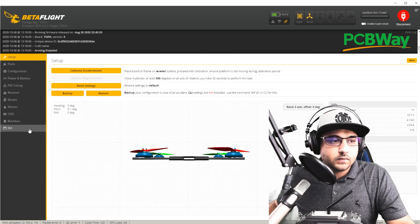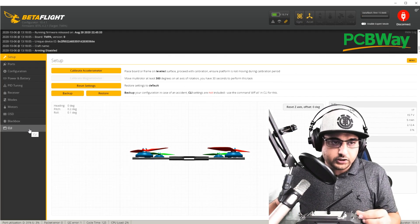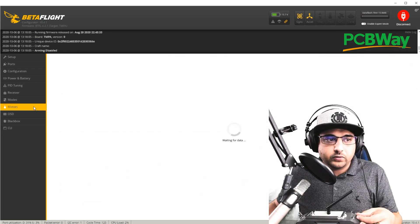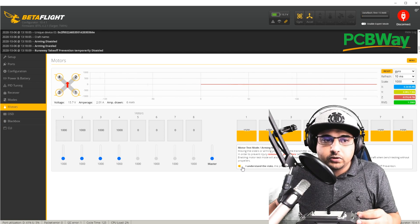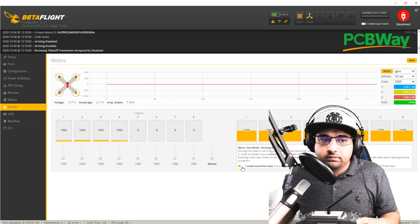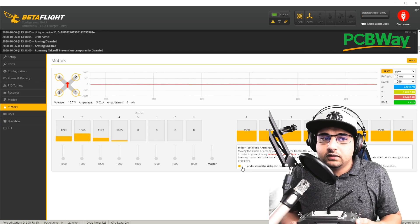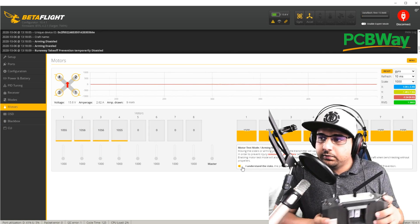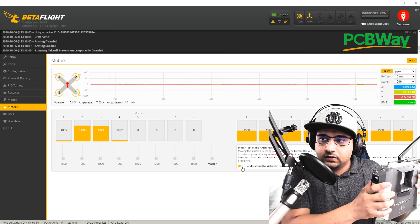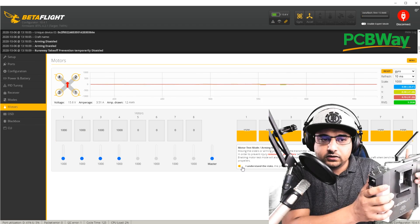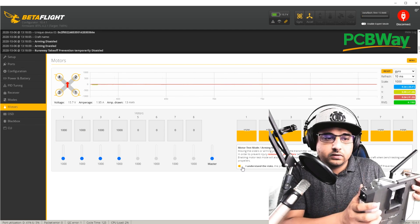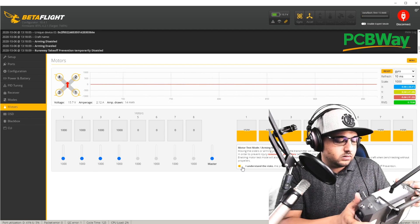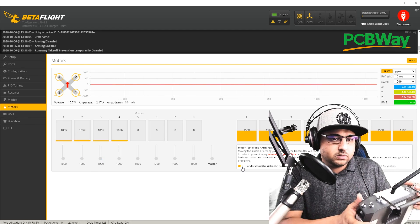So now we could try to, well, we can't arm. We have to go back to the motors, enable the motors, arm. Everything works perfect. So it's doing what I'm telling it to do.